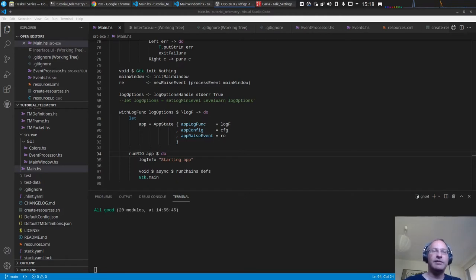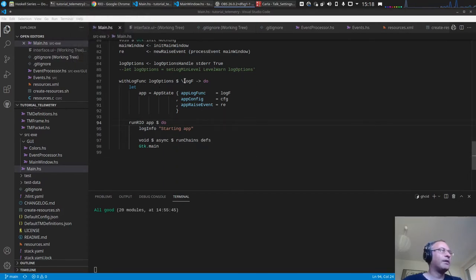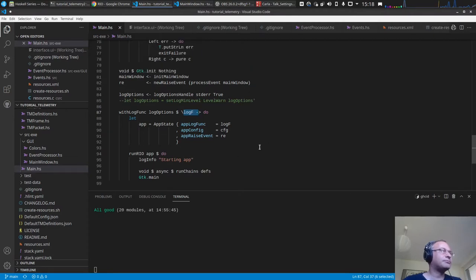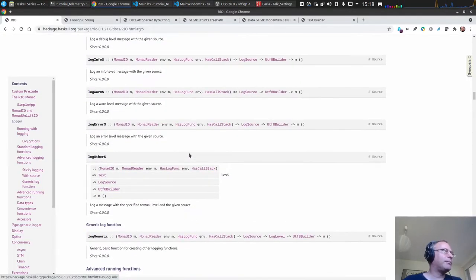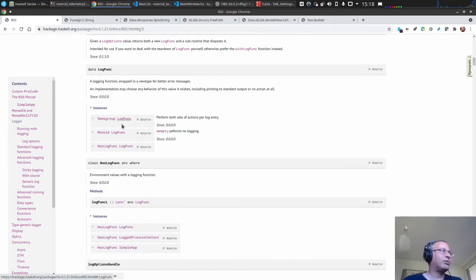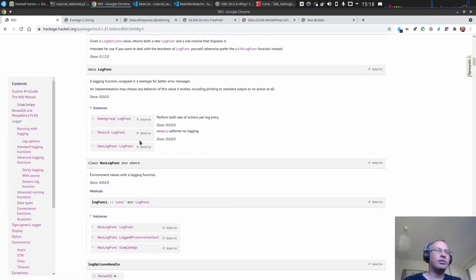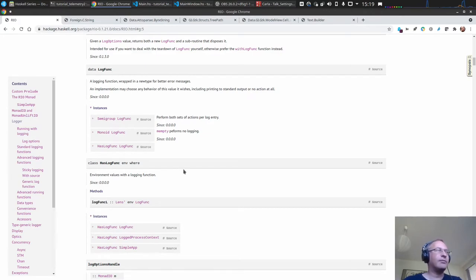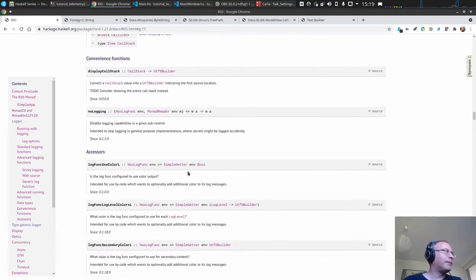It should be quite easy — we have the foundations from last time, so let's make it a quick one. Basically the idea is we have this log function in Rio, and looking at the documentation, we see that the DataLog function is a semigroup in the monoid, so we can append multiple log functions together. When a logging function like log debug, log warning, or log error is called, it gets logged with every one of these log functions.